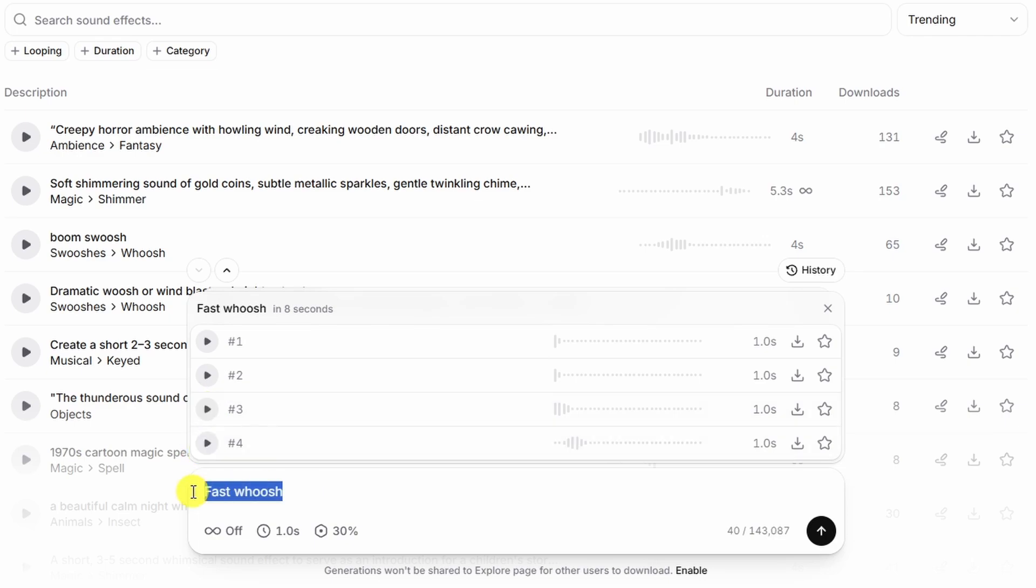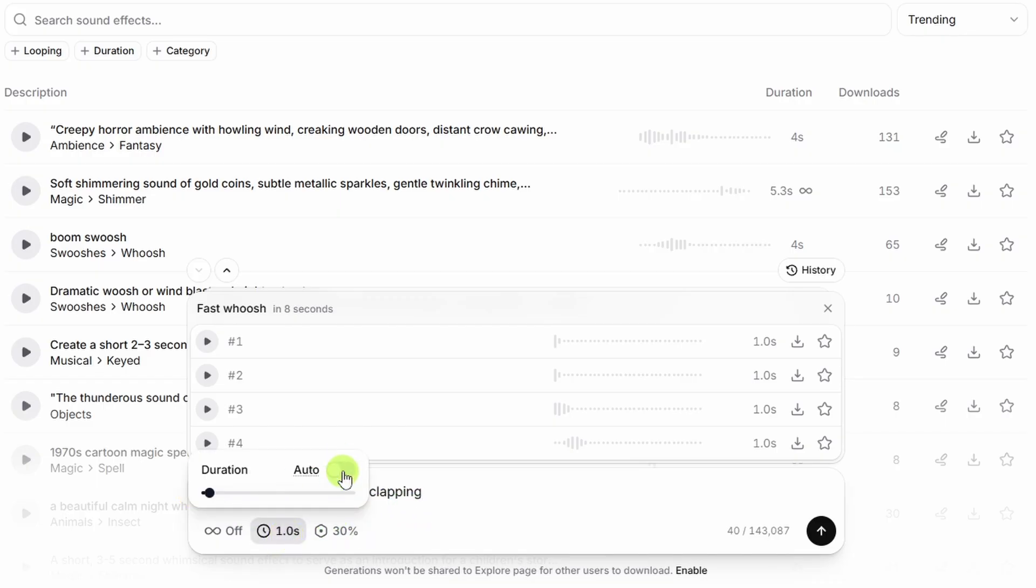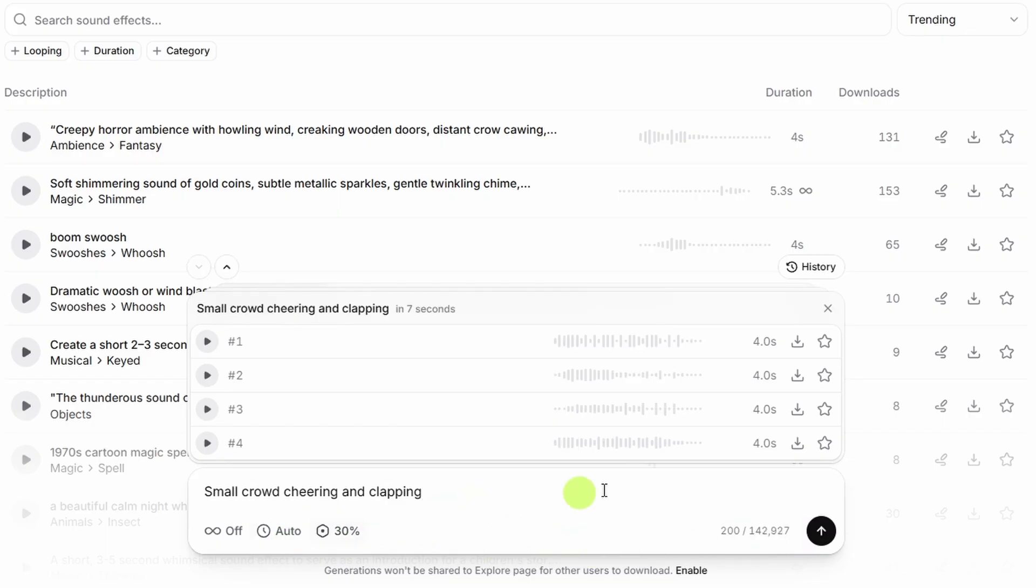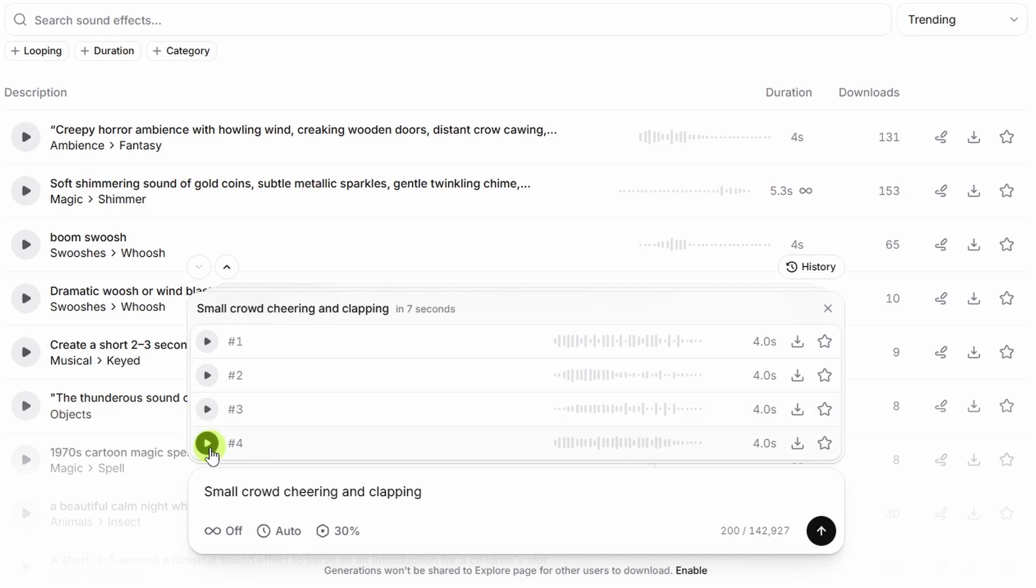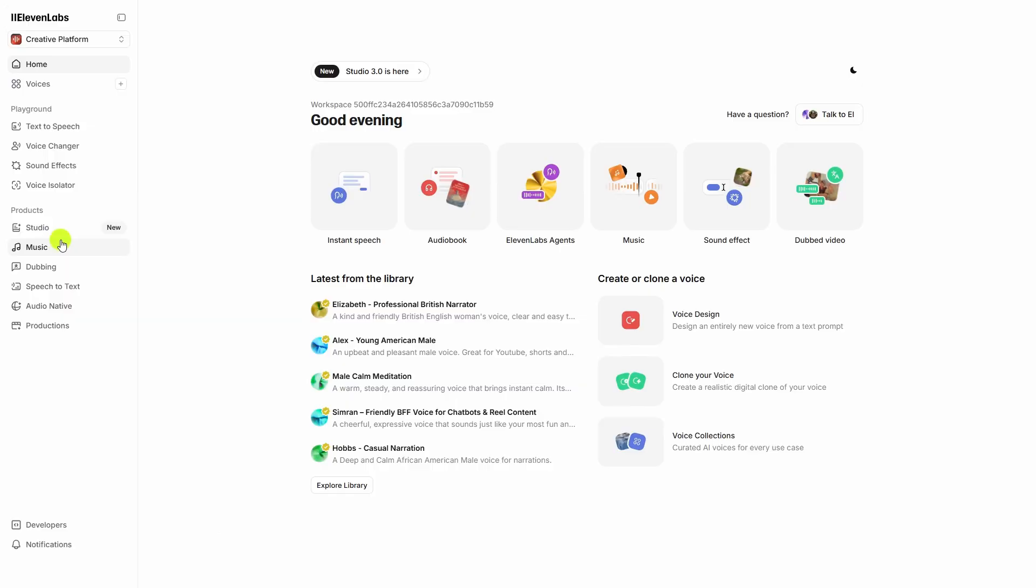Or maybe you need an audience reaction, but you don't have an audience. We'll do small crowd cheering and clapping. Switch the duration of that back to auto, I guess, and hit go. And it sure looks like auto for the duration translates to four seconds. Let's see what it gave us. That one was weird. That one sounded pretty good.